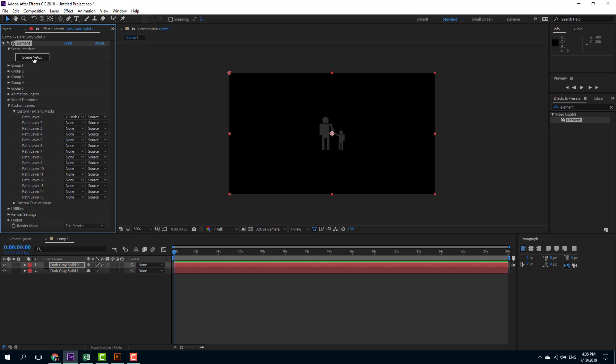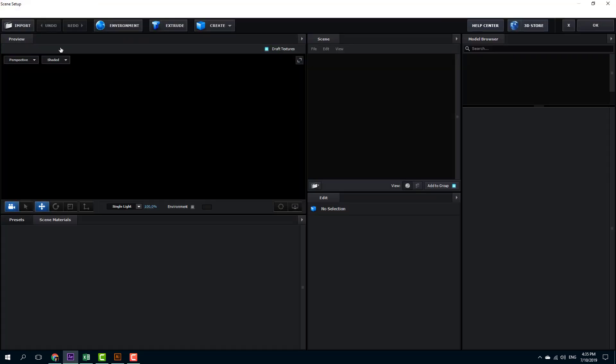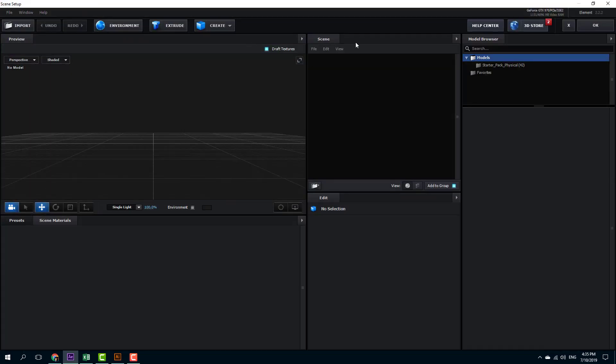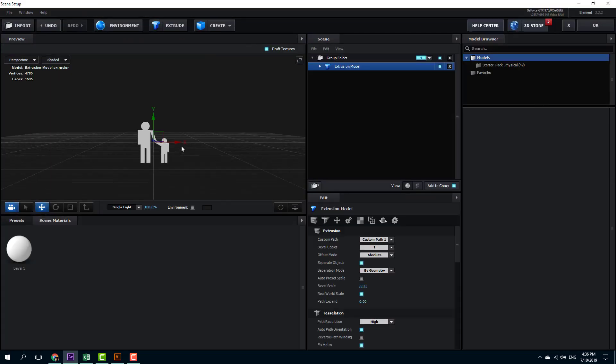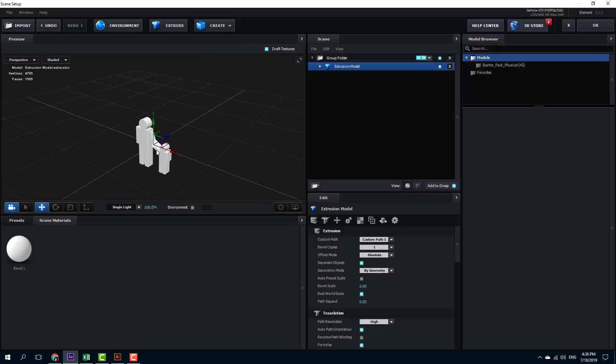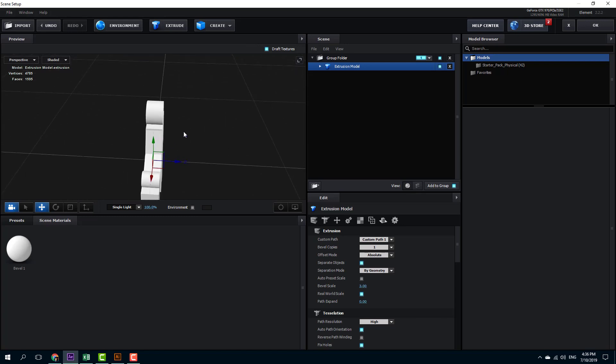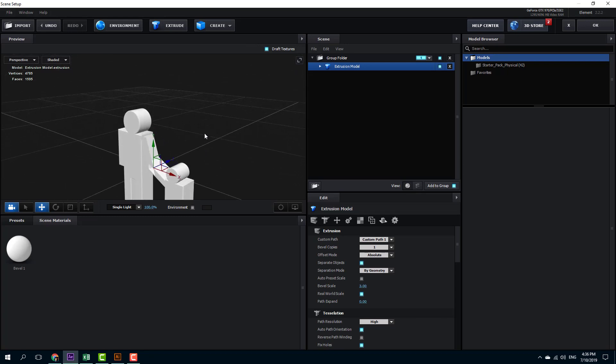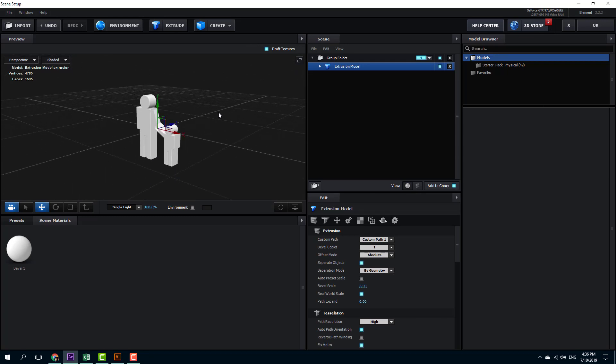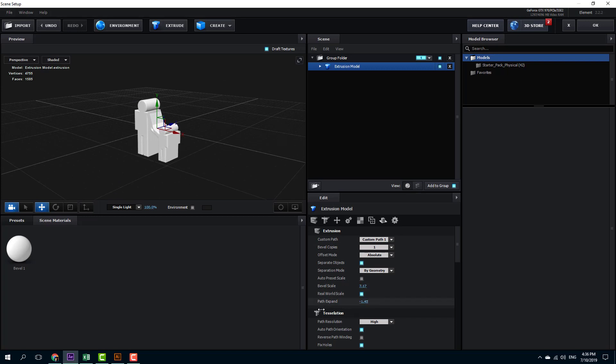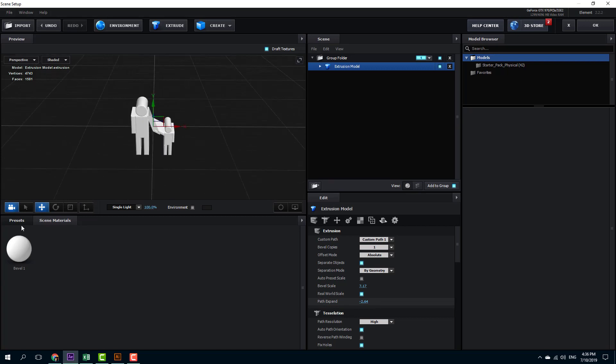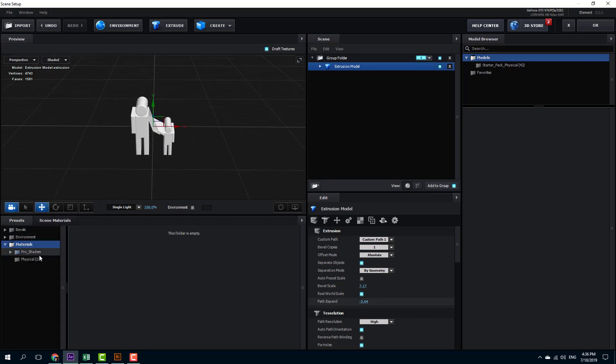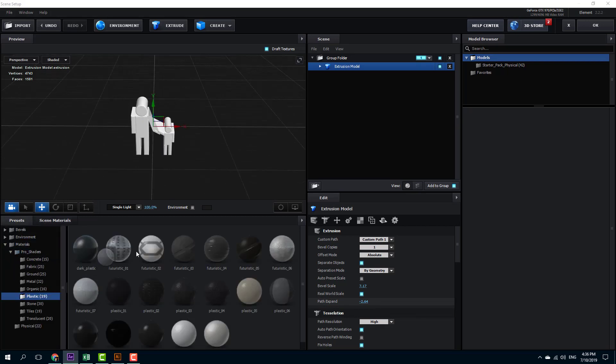I'm going to go into my Scene Setup and I'm going to extrude this out. And you can see that now the shape is there as 3D objects. I can increase my bevel scale. I can increase and decrease the path according to what I want. And then I can apply any preset materials to it like plastic.